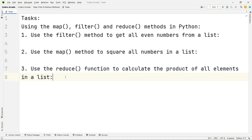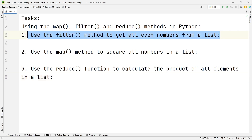These three functions will be utilizing the lambda expressions in Python. So let's get started with the first one: using the filter method to get all even numbers from a list.